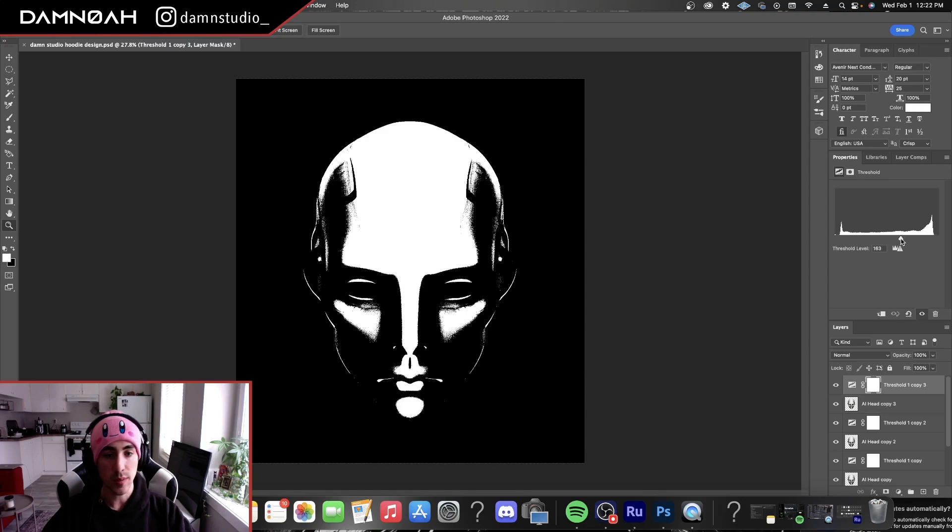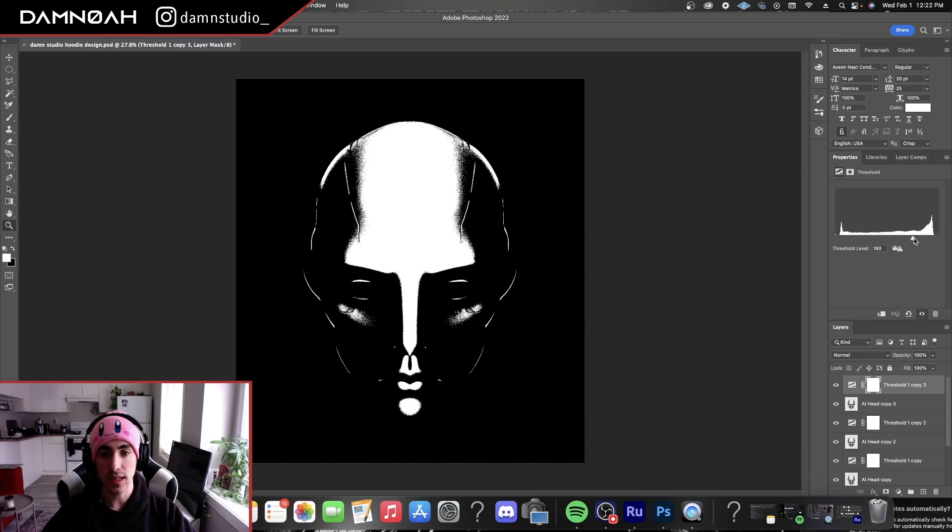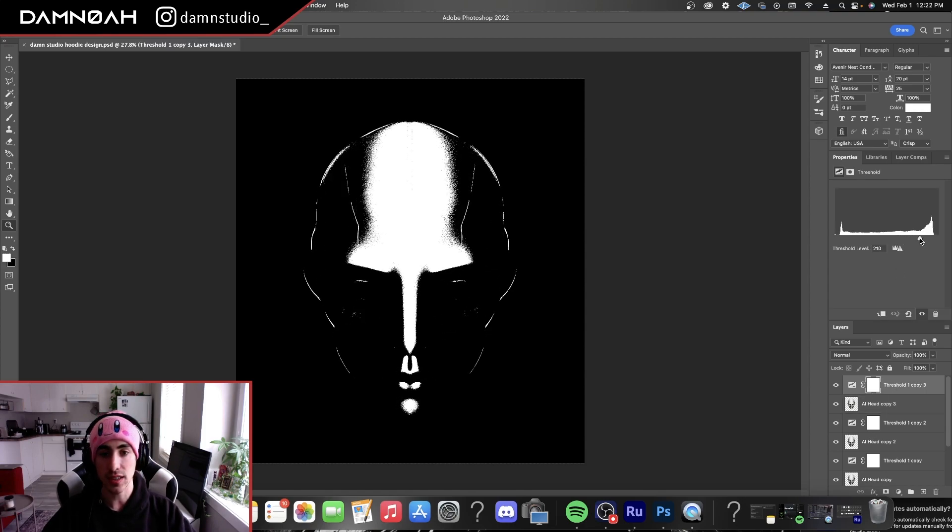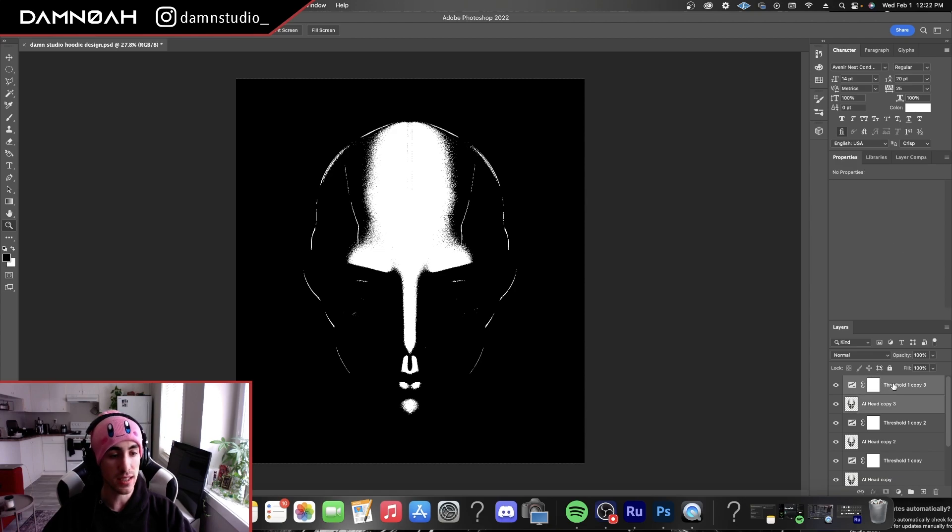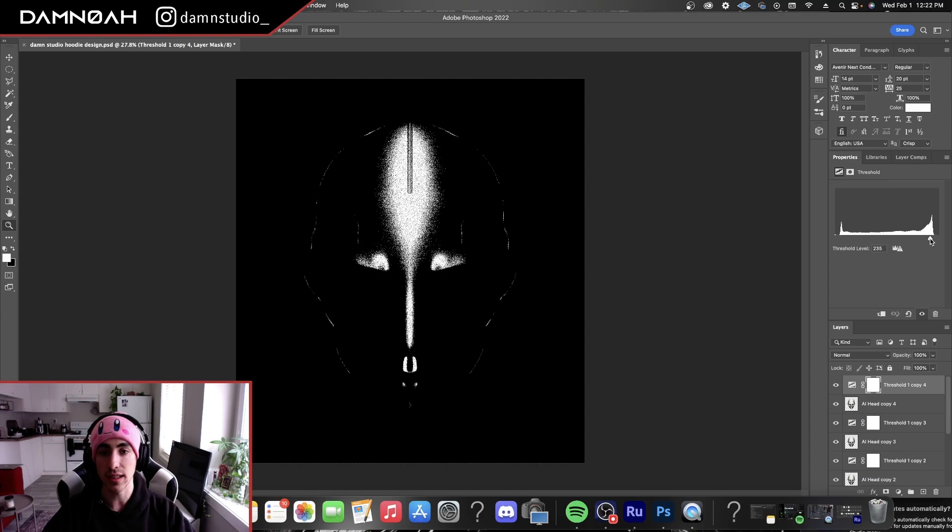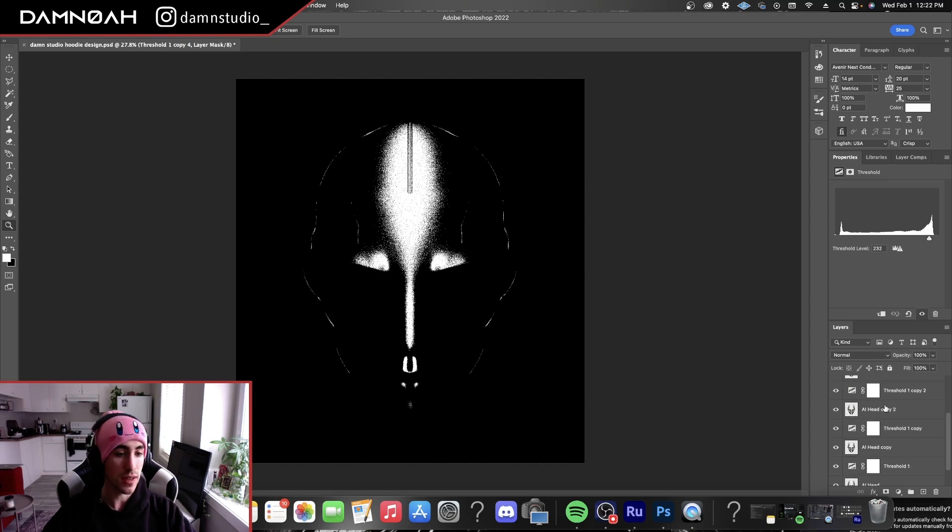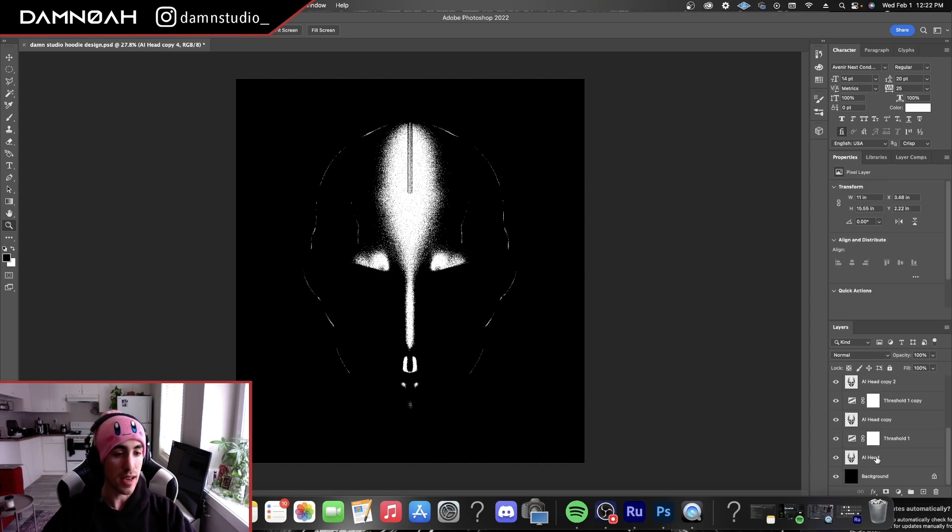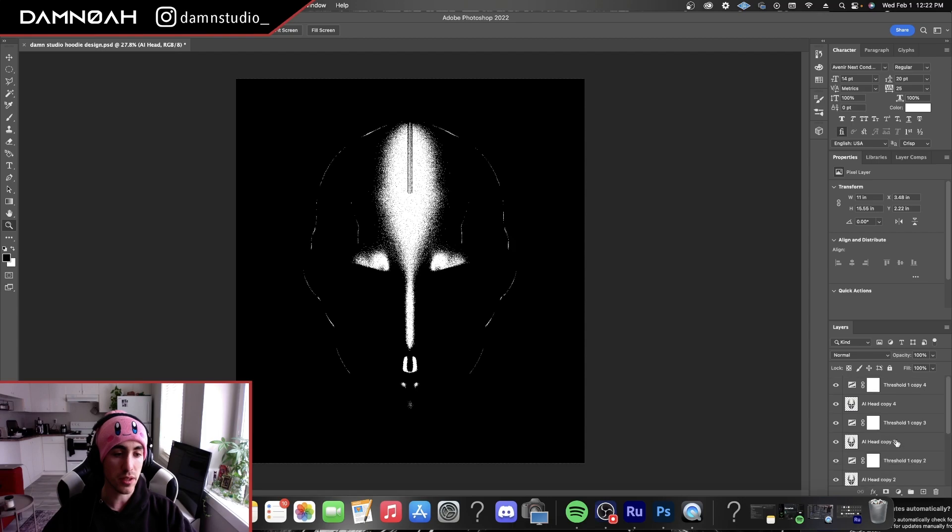We're working our way towards the highlights here. So we're going to do this a couple more times, getting the image tighter each time, a little bit less white each time. And this final layer here will be our highlights layer. So now we've got our highlight up top and our shadows down below.